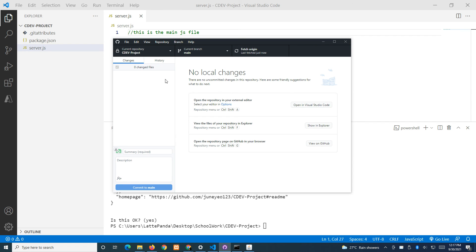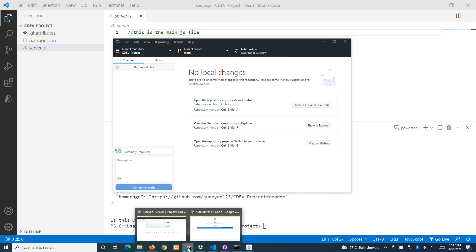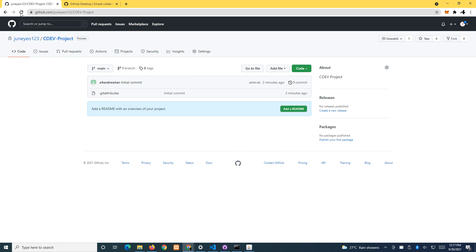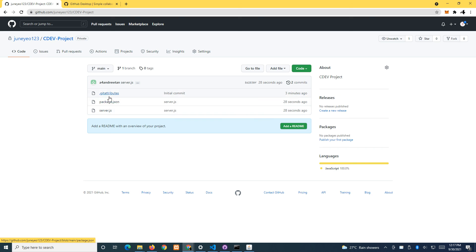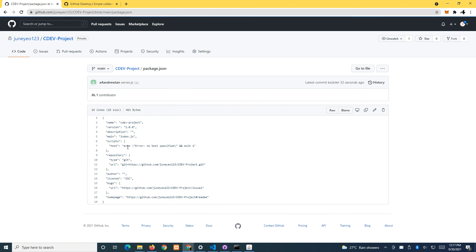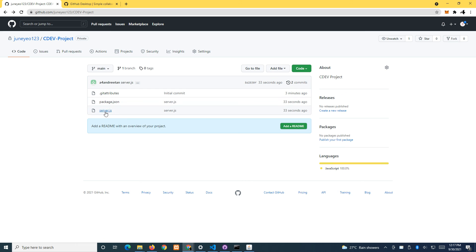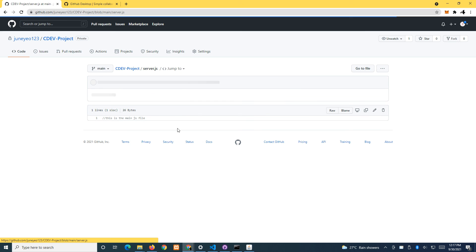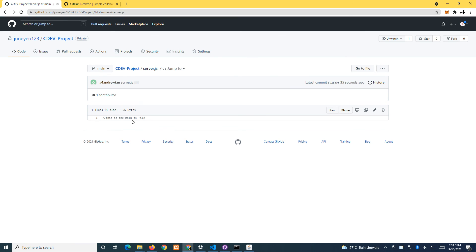Click Push and it is done. If you head over to GitHub.com and refresh, you can see all your files — package.json and server.js, which currently has only one comment. In time to come, your entire project will be here.